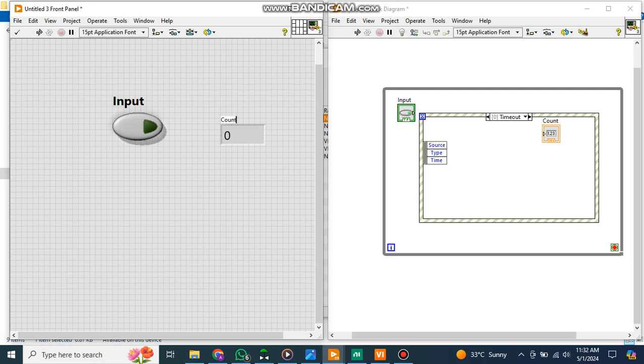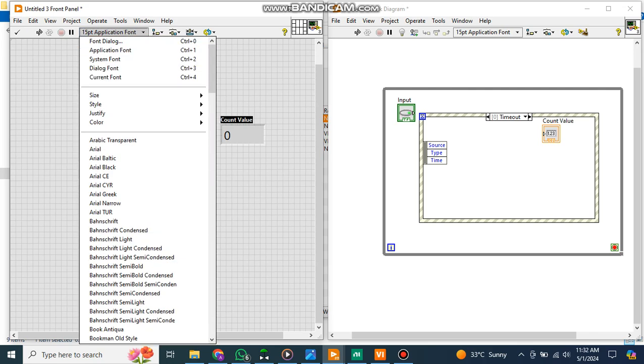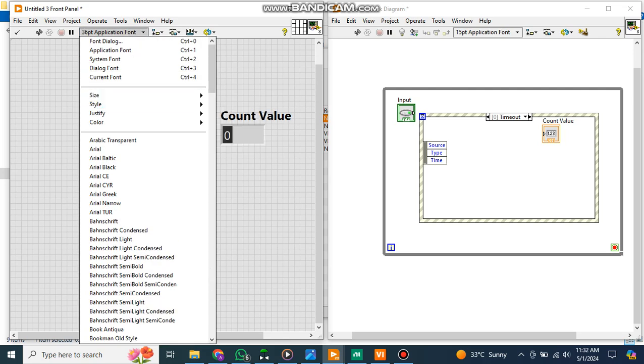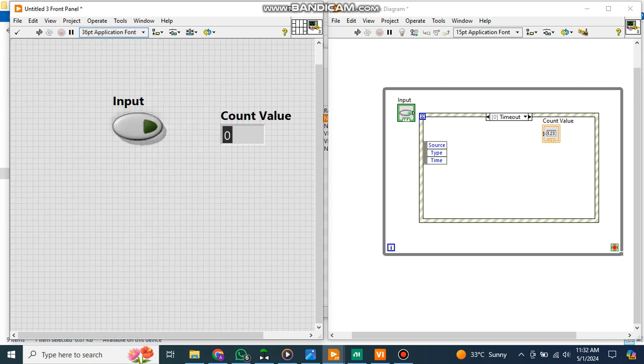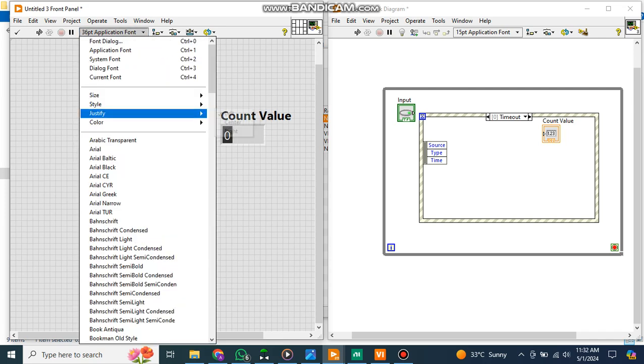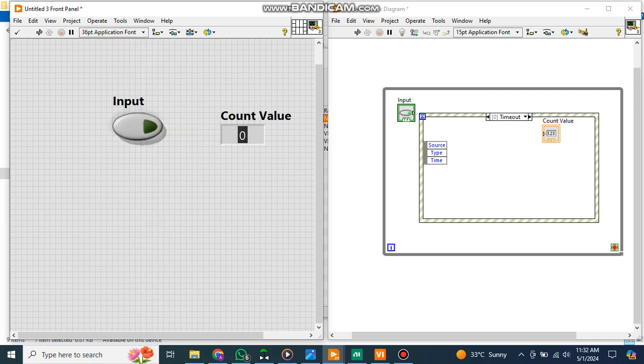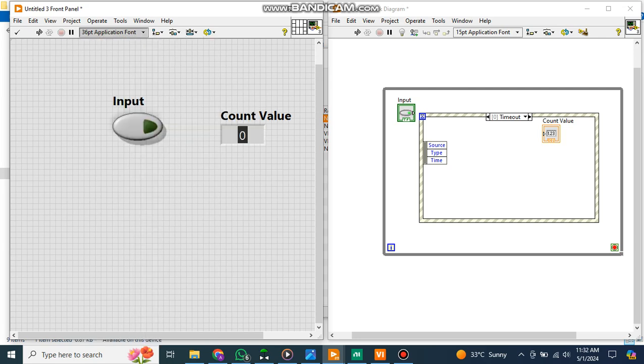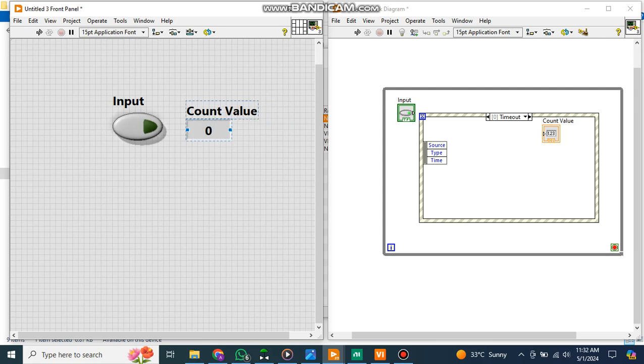You can also make it 'Count Value'. You can adjust the size according to your requirement. You can justify it in center and set the style as bold. Now this is the count value, this is actually your input. So what I am going to do is create one event structure after this so that I can make the logic there.